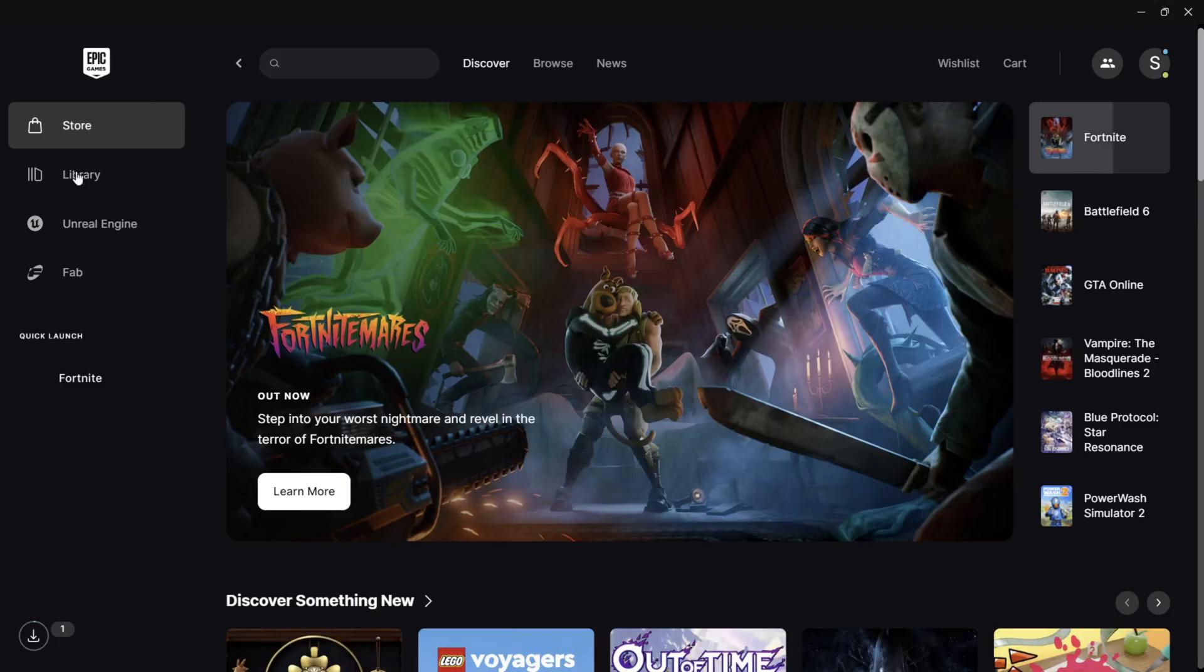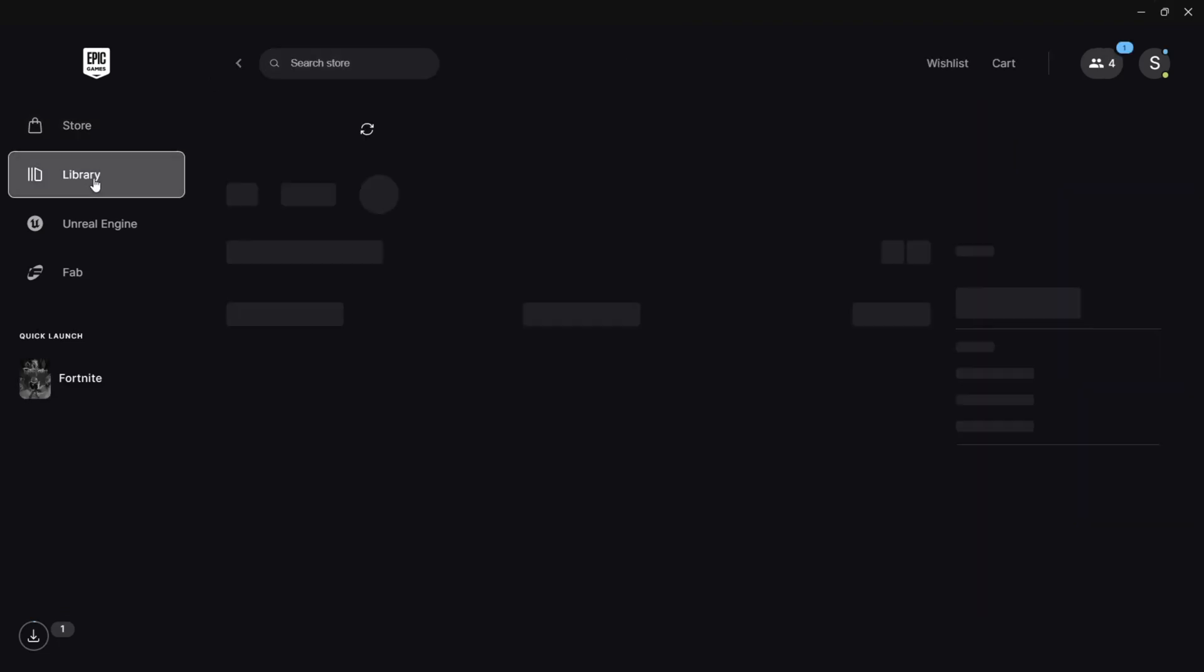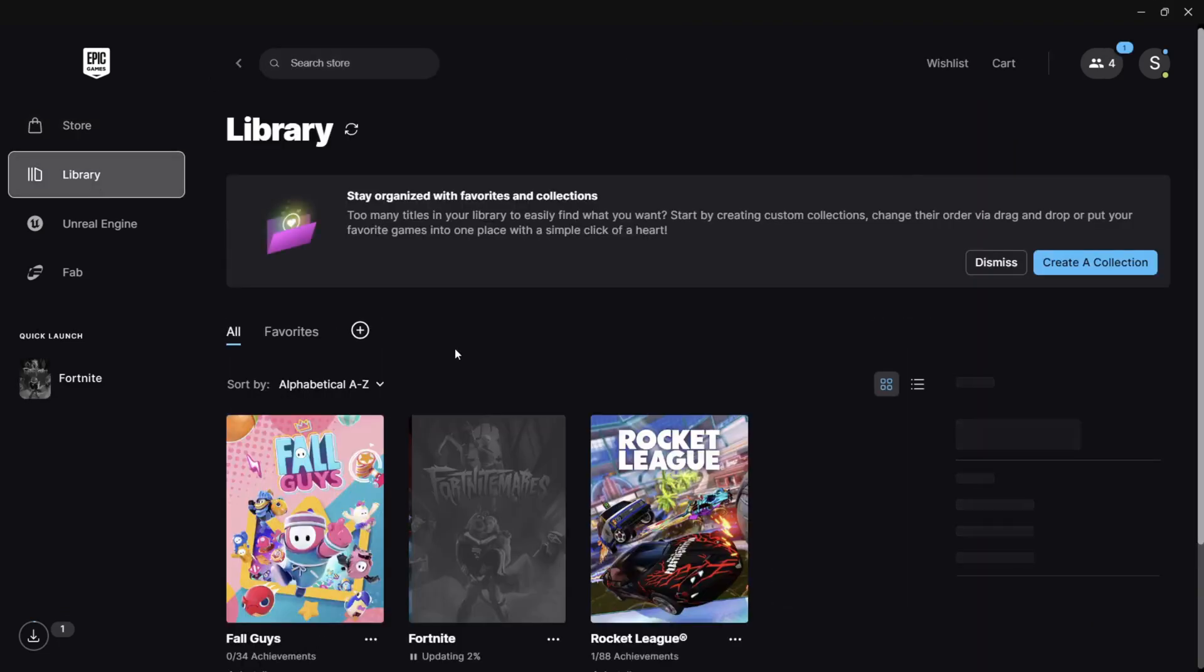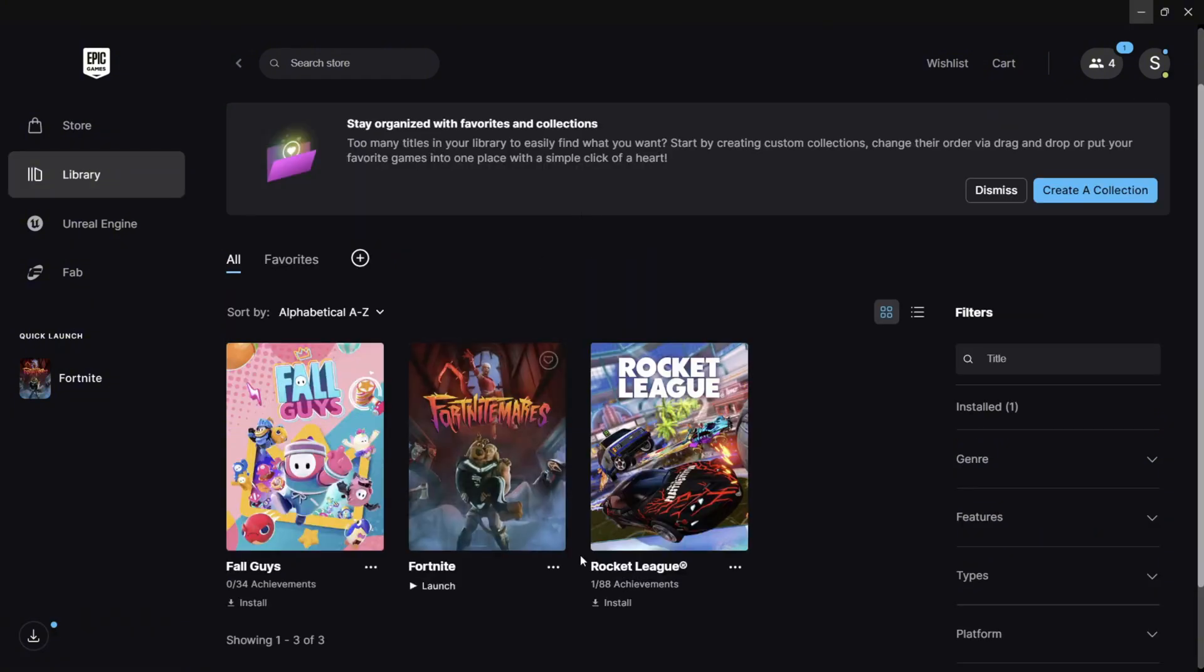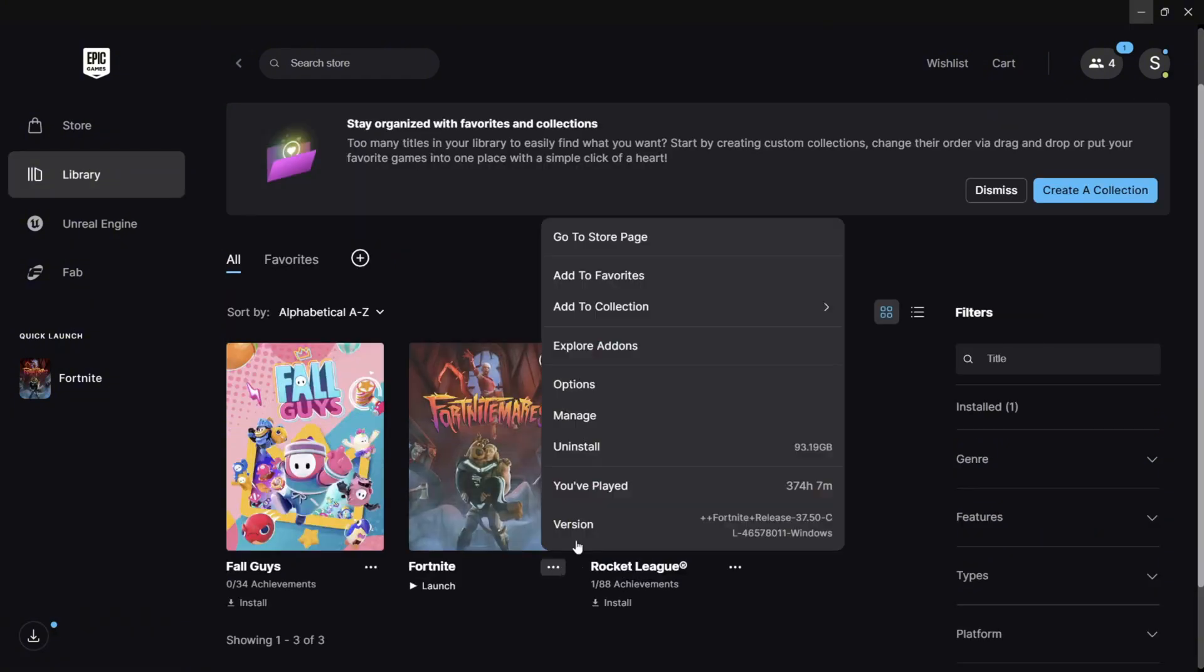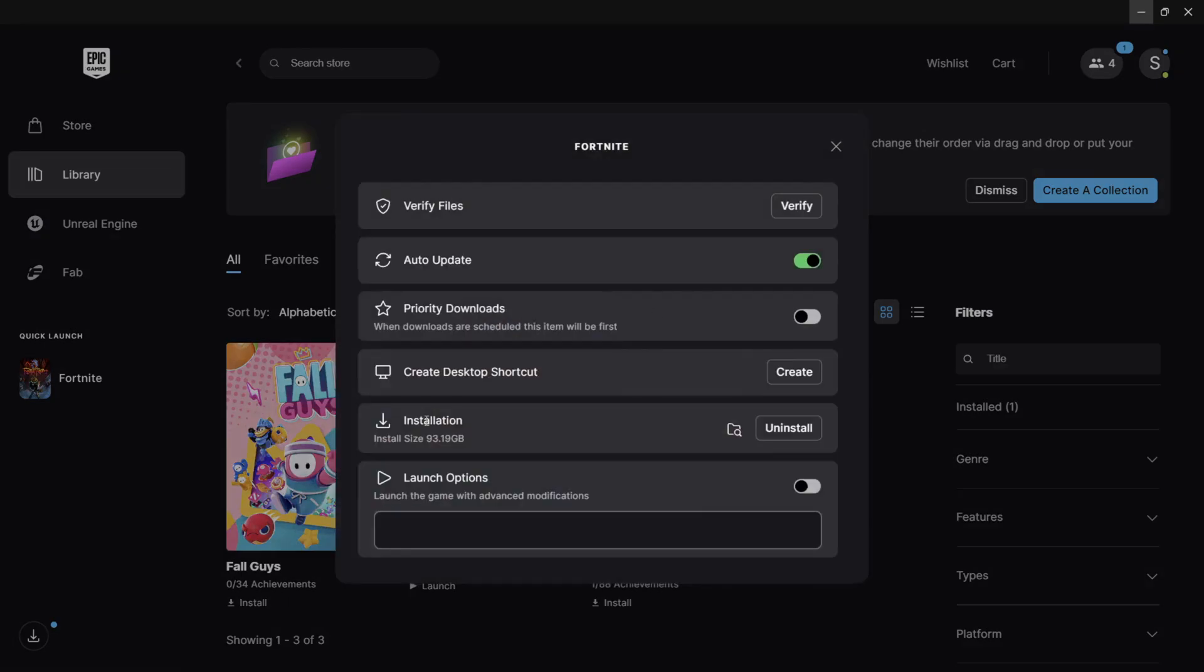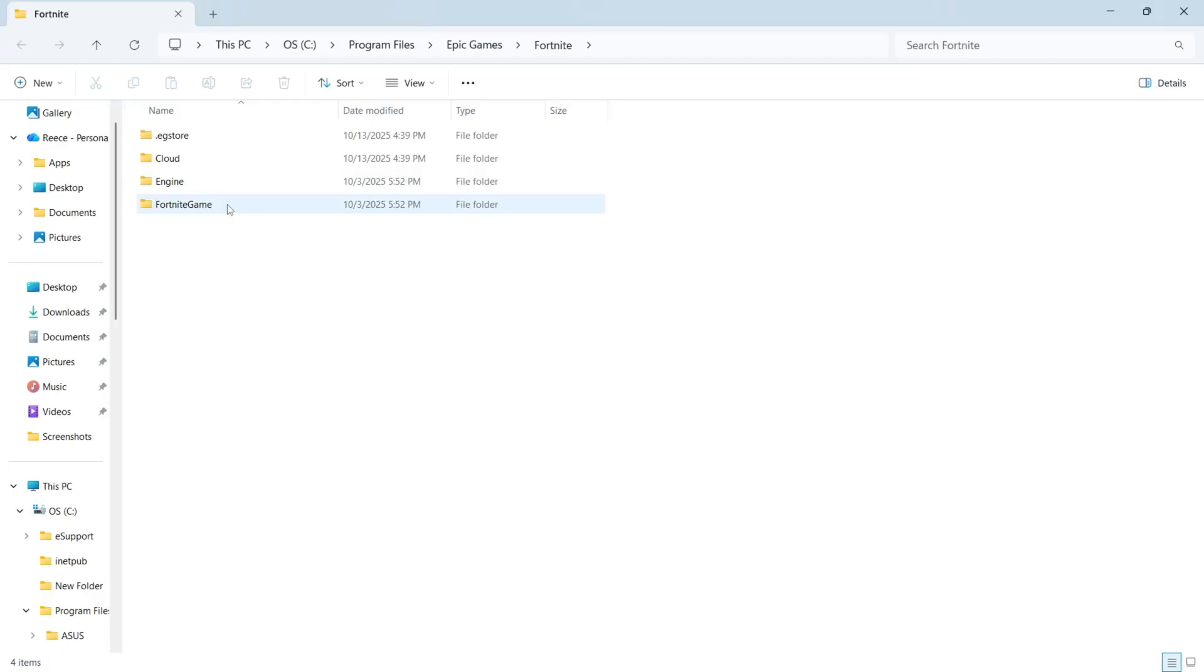Once you're in Epic Games you need to click on library from the left hand side and then you need to scroll down to where you see Fortnite. You then need to click on the three horizontal dots next to Fortnite and click on manage. Next to installation click on open install location.